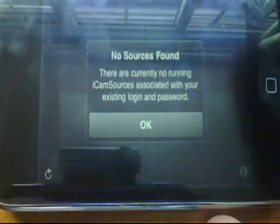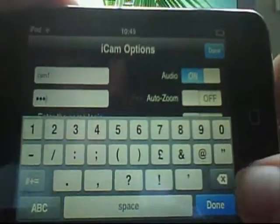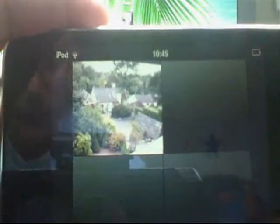Next, open up the iCam app on your iPod. If I type in cam1 and 123, then press done and done — it's working now. There's a live video stream.